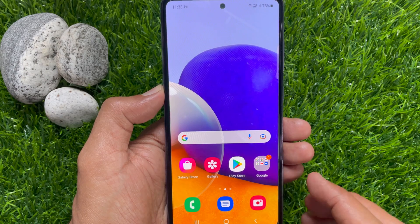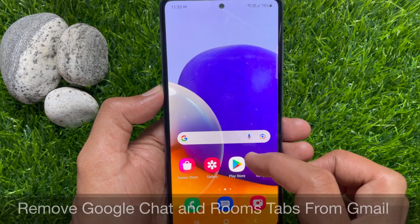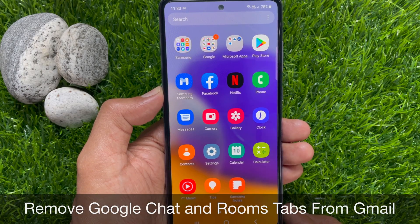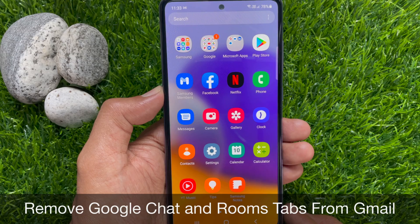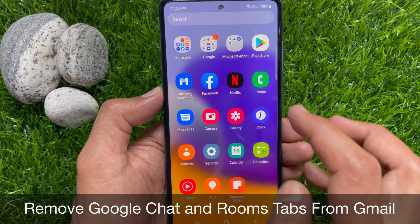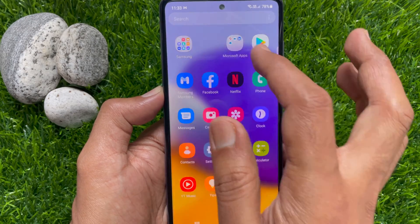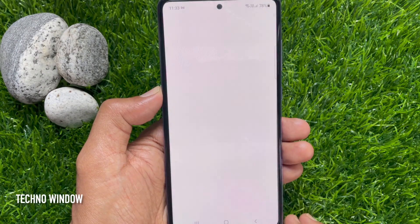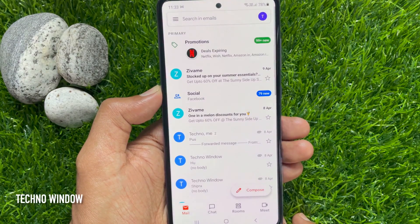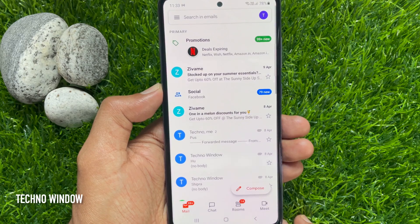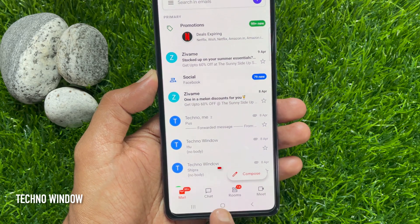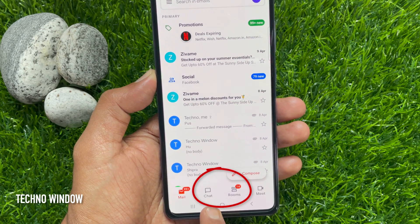Hi Viewer. Today I would like to show you all how to remove Google Chat and Rooms tab from Gmail app. Let's have a look. First open Gmail app. From this Gmail app I would like to remove Chat and Rooms tab.